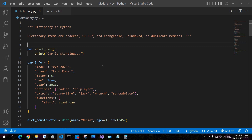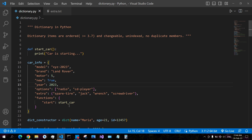In case you did not follow the previous chapters: ordered means that the data appears in the same order as you create it. Changeable means that you can modify each item of your dictionary. Indexed means that you cannot access dictionary items using an index number. No duplicate members means that you cannot have duplicated key-value pairs in your dictionary.